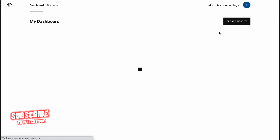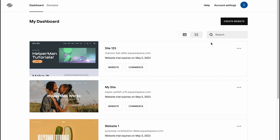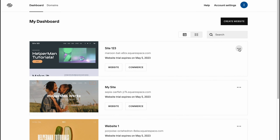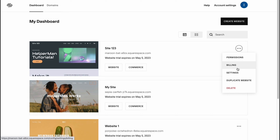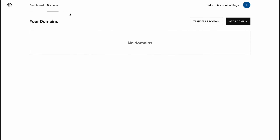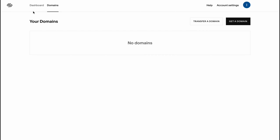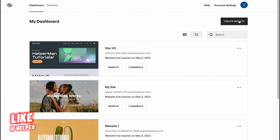Once logged in, you'll come to the account dashboard where we can manage all of our websites. As you can see, I have three. We can click 'More' to manage billing information, settings, duplicate a website, or delete. There's also a domains folder to manage all domains. In the top right corner we can click our avatar to manage profile information, account, security, notifications, language, and so on.